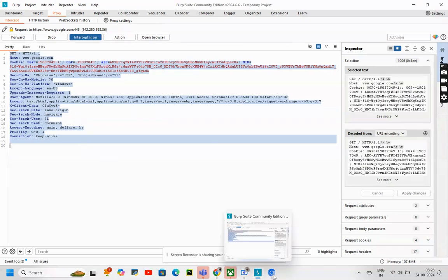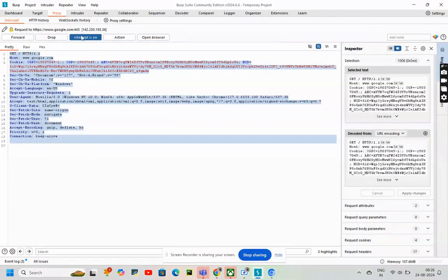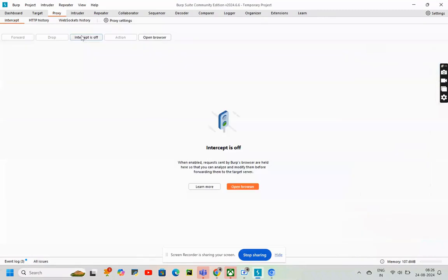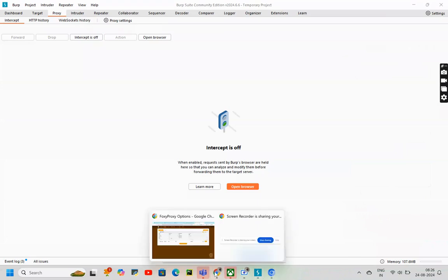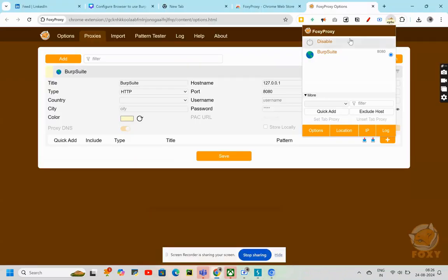Let's try it again. What we will do? We'll turn off the intercept here. And, I'm also going to turn off the proxy.